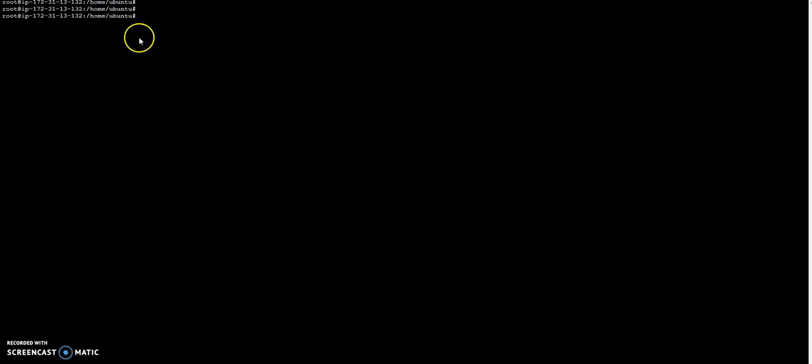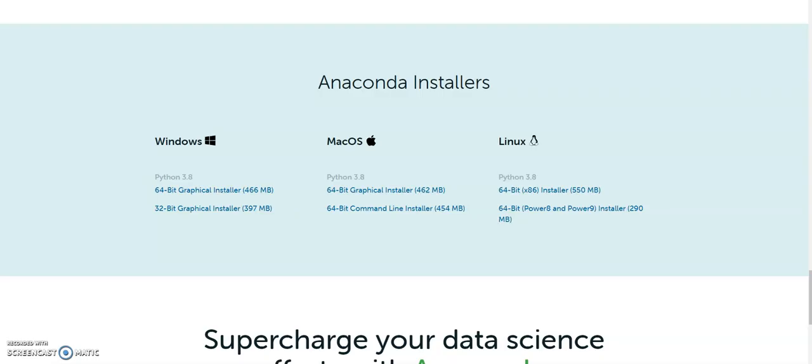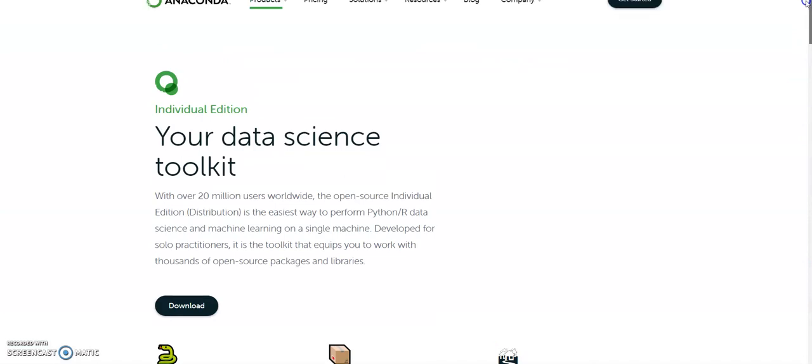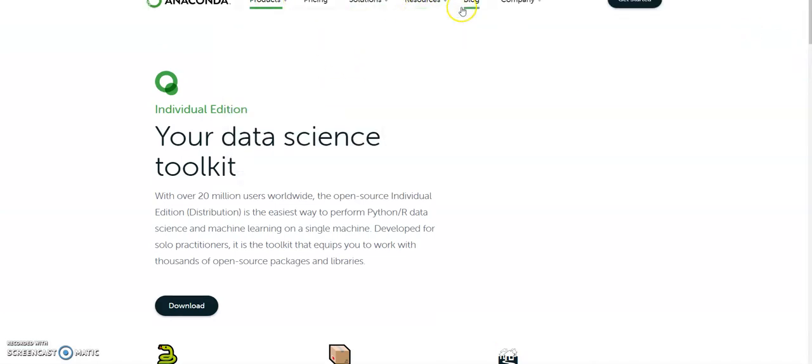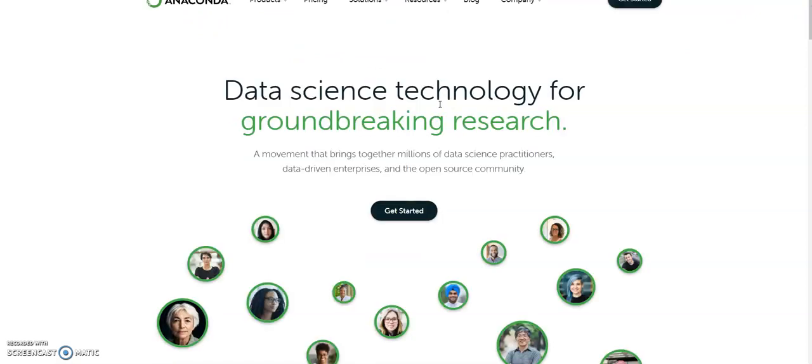You can find the Anaconda installer by going to anaconda.com. And then here you should see products. Go to anaconda.com and then you will see an option to download.